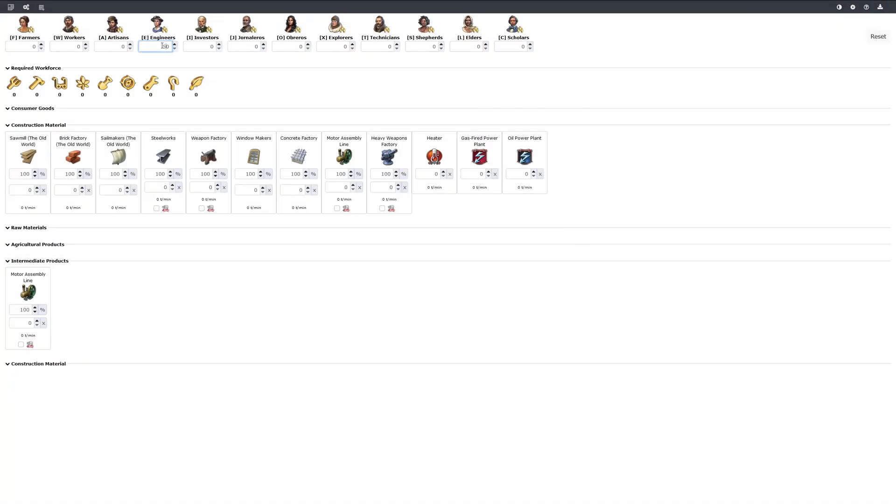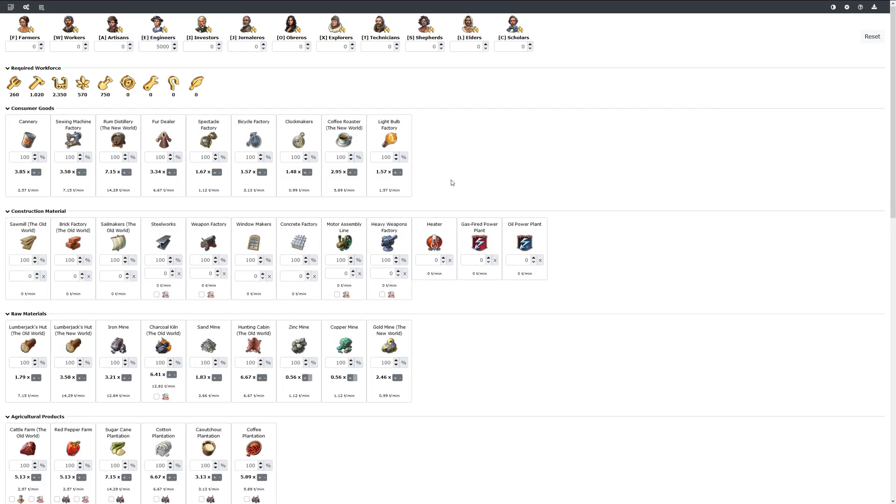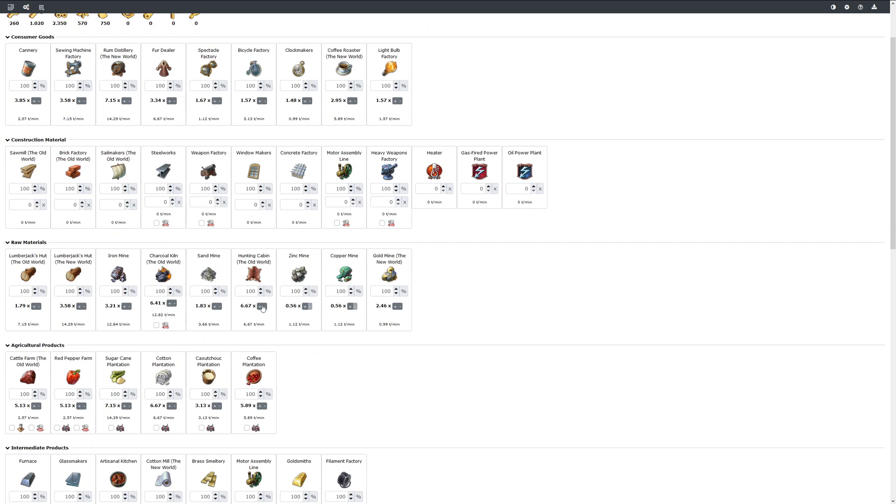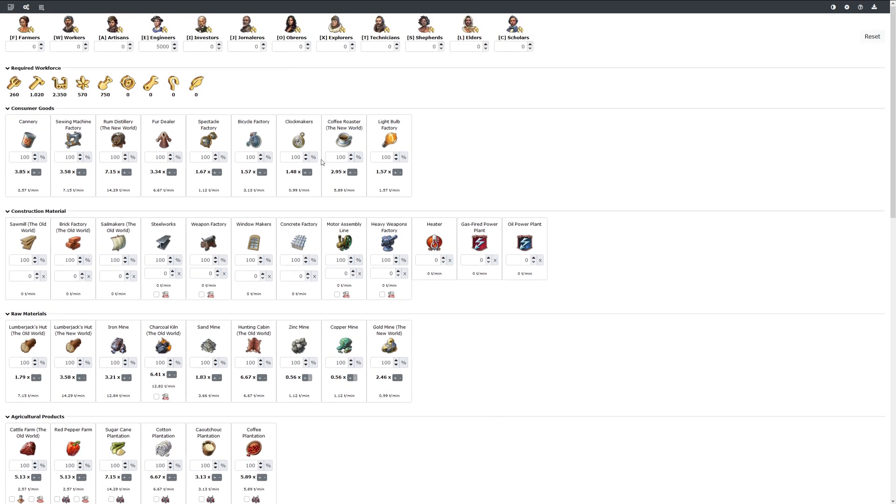We now assume that we build 5000 engineers. And it shows us all the buildings we require up to the farm fields and the mines. Based on the demands of the population, the demands for intermediate product and end product are calculated. So you have all of them immediately shown.